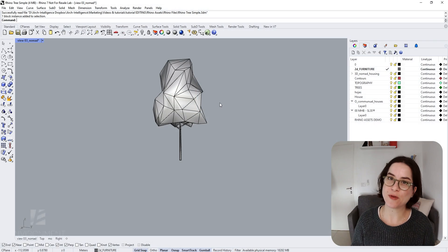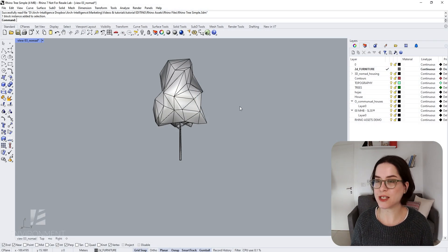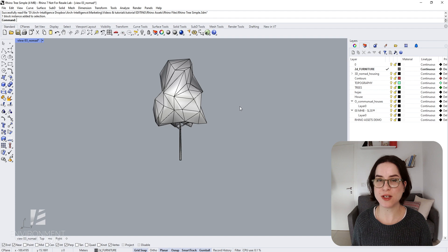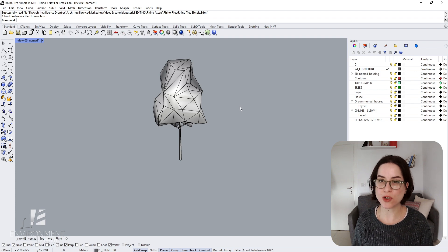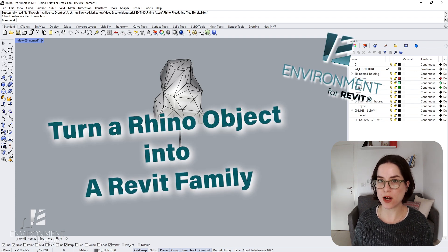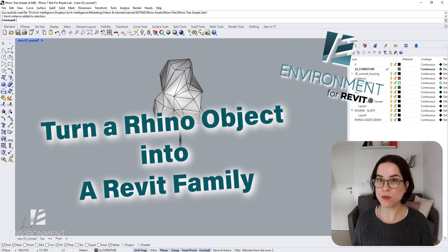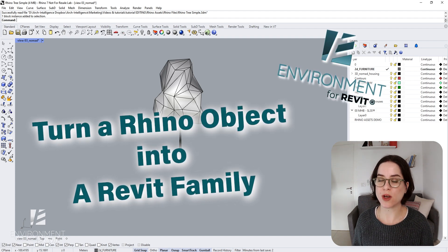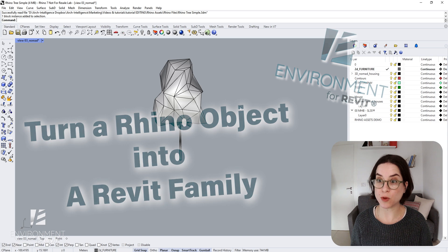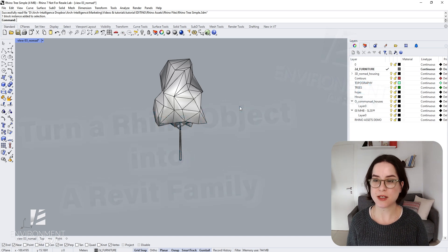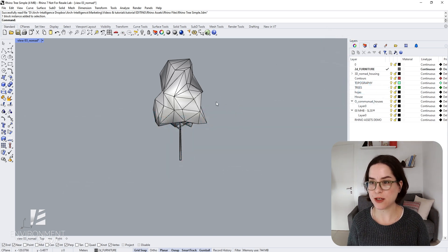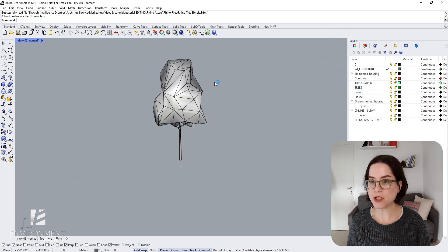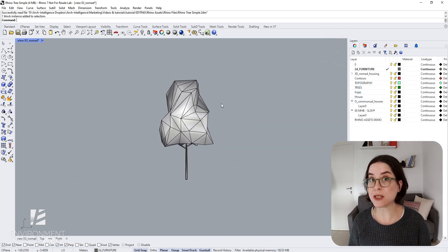Hi everyone, this is Nehama from Arc Intelligence. In this video I'm going to do a short tutorial on how to turn a Rhino object into a Revit loadable family.